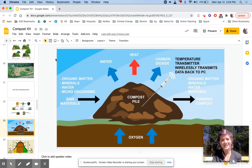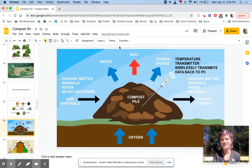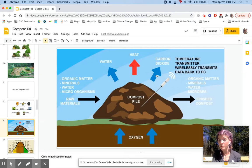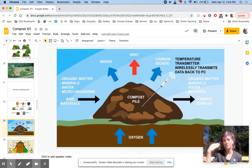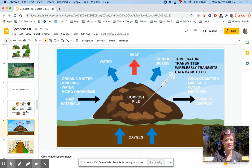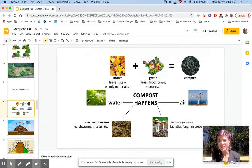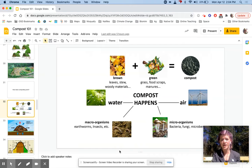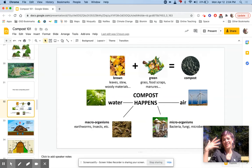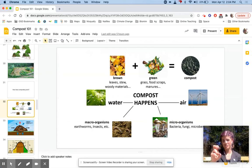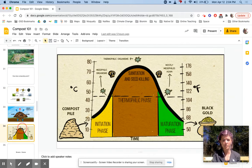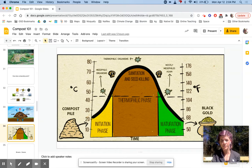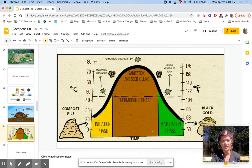It also produces heat—that diagram doesn't have it—and carbon dioxide is emitted from compost piles because the microorganisms and other organisms are doing respiration, aerobic respiration, where they're taking in oxygen and carbon material like lignin or cellulose, and then they're exhaling or excreting carbon dioxide from that process, just like we do.